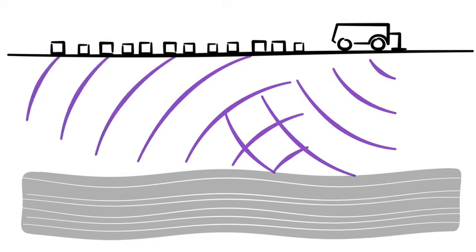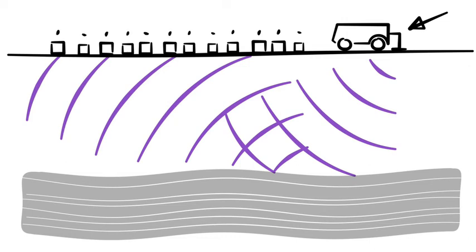A bit like echolocation, because we know what time we created the energy wave and what time we recorded the energy wave when it reflected back up. Using modern computers we can work out a subsurface image of the rocks below our feet. This is a geophysical survey.